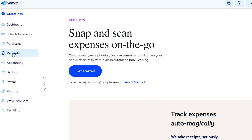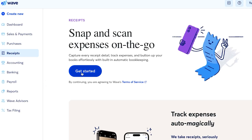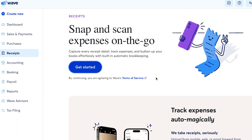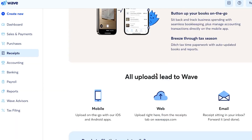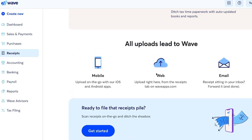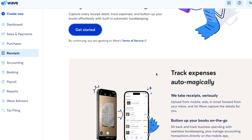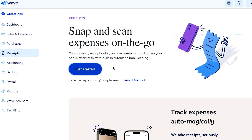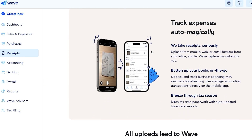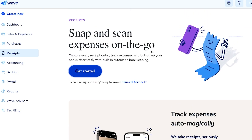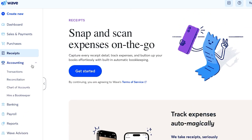After Purchases, there is the Receipts section. Receipts is an important feature in Wave — you can create professional receipts and upload them from your mobile, web, or email, forwarding them to your Wave inbox easily.